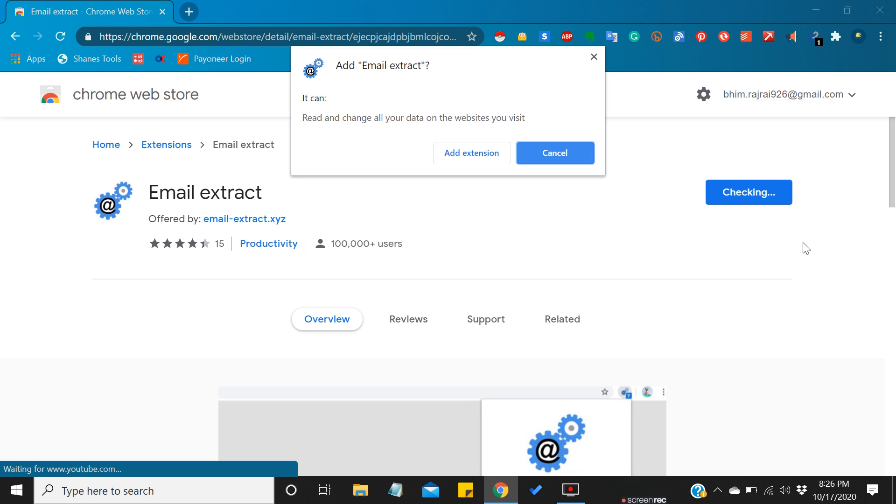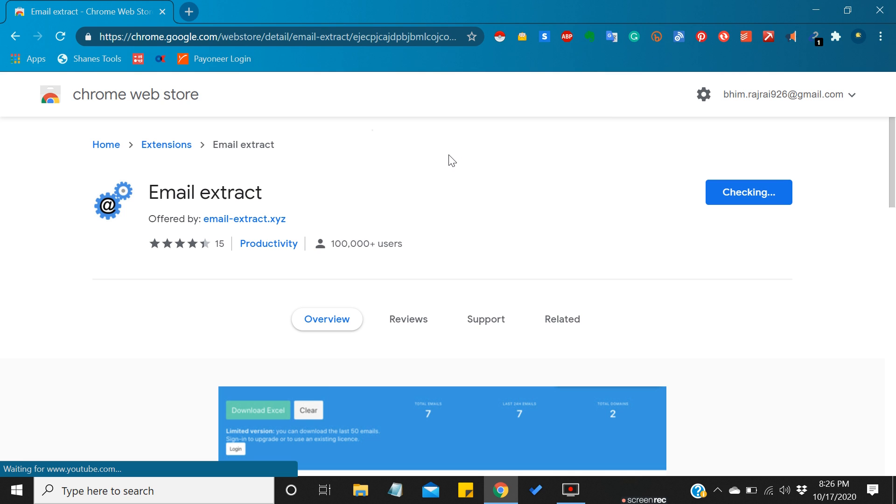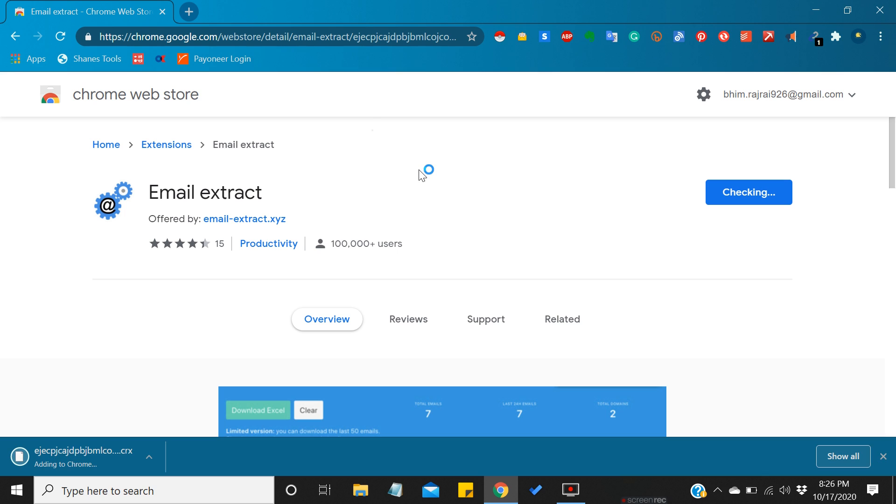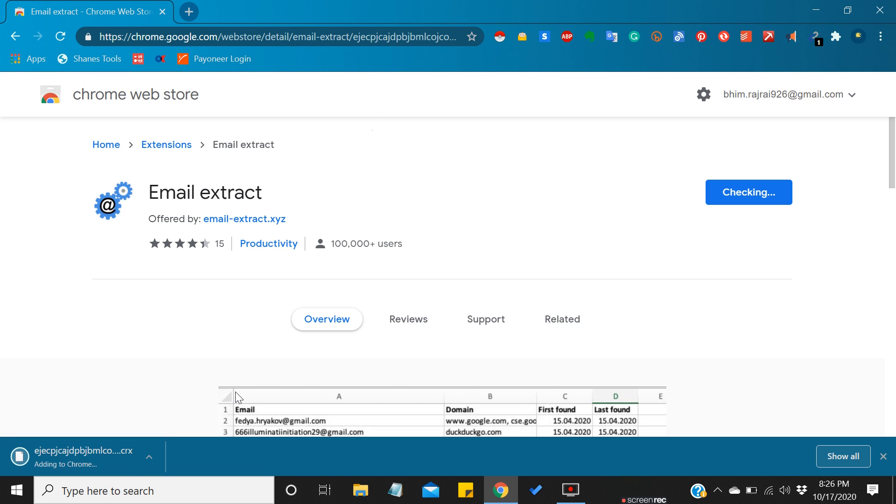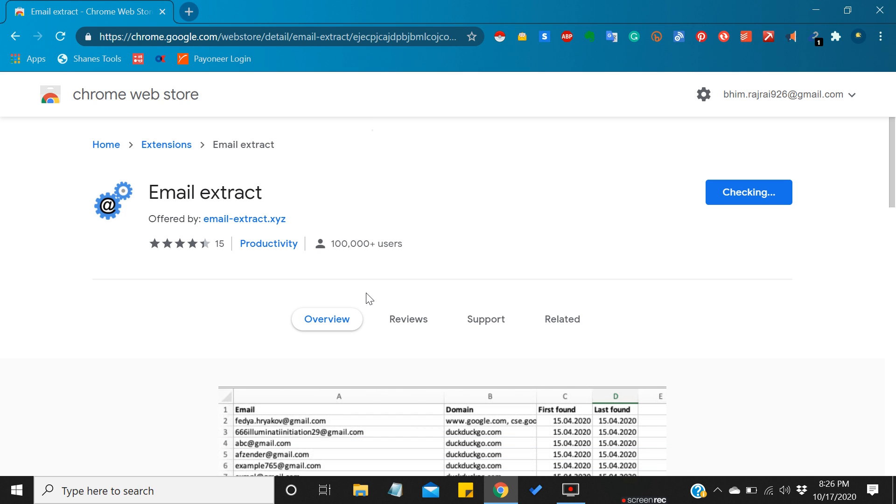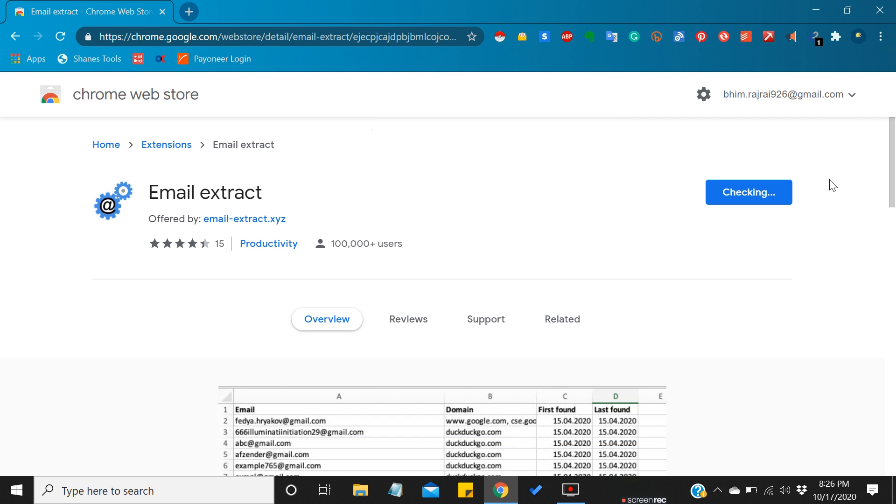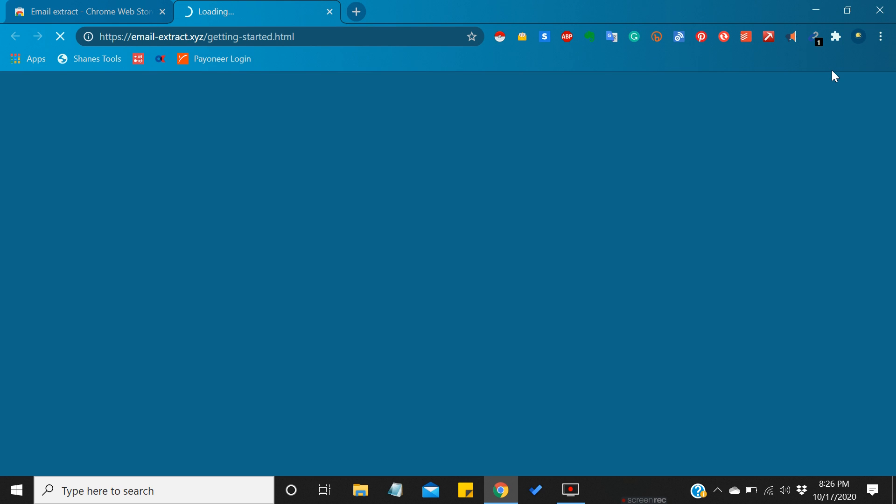It's loading now. I need to click on add extension. It's downloading, it's already downloaded. Email extractor has been added.